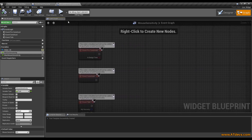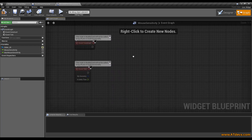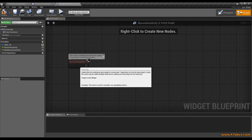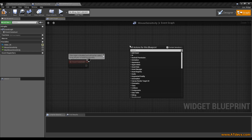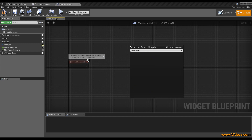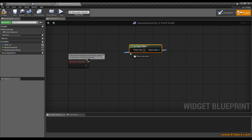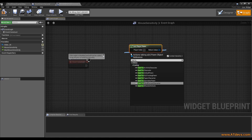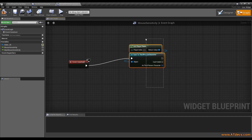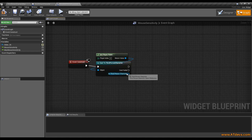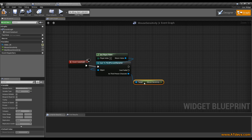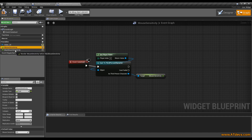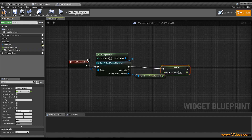So we go back into the widget. We don't need pre-construct or tick — we want to use the Event Construct. When we create the widget, this method will be called. First we want to get a reference to our player pawn and cast it to the third person character. By doing so we can access the values of the third person character. Now we get the mouse sensitivity from the character and drag the widget's mouse sensitivity variable out and connect it to that pin — it will automatically be set.